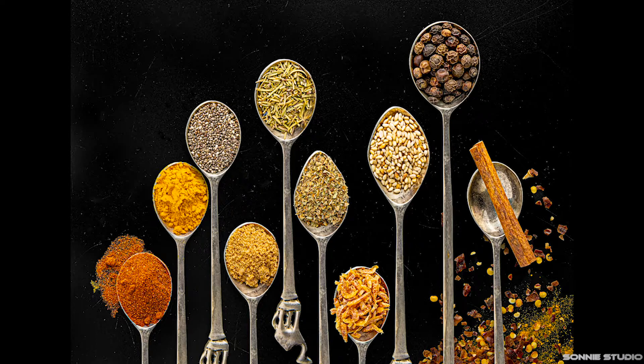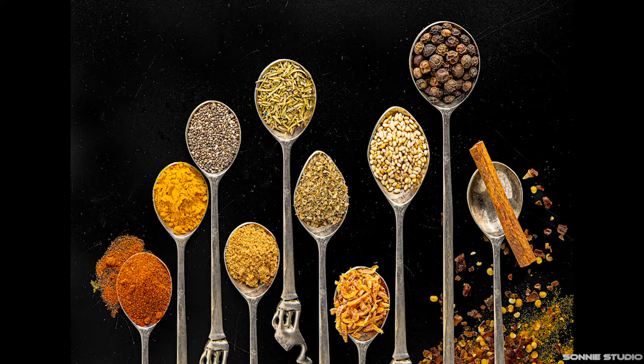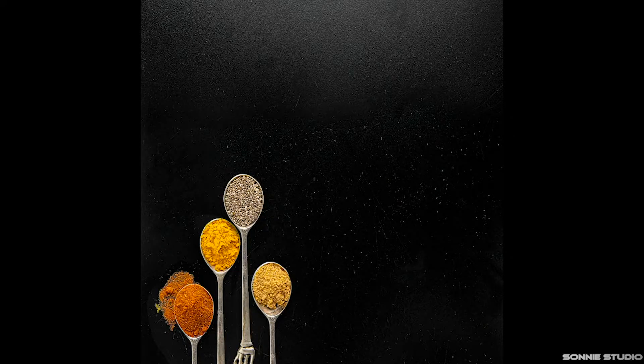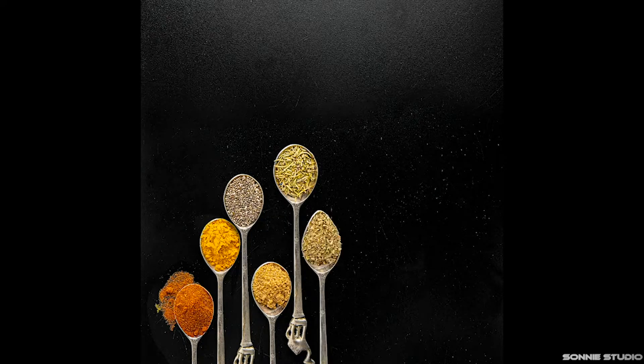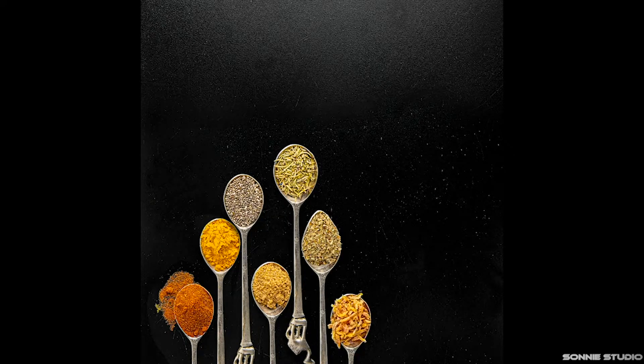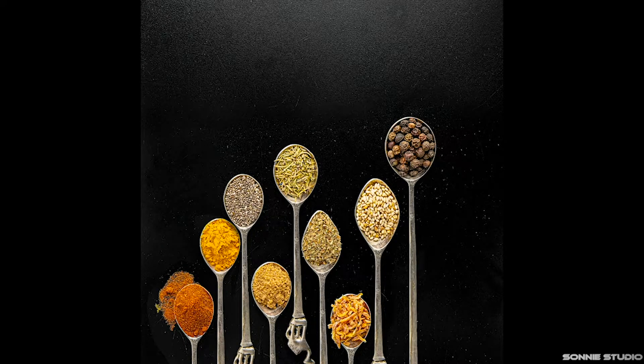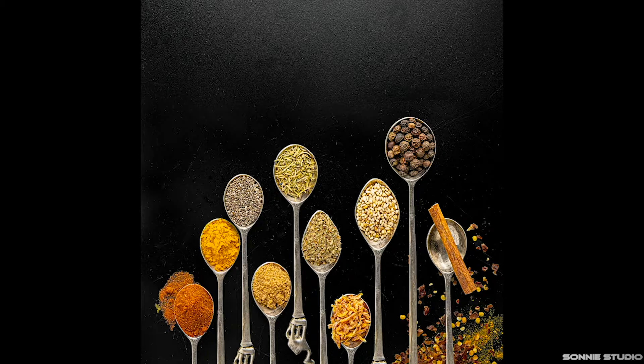In this picture, you will see different spoons with different herbs. But in reality, it's just one spoon that I took a picture of and filled them with different herbs one at a time. And then I just put them all together into one picture in Photoshop.